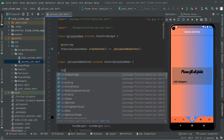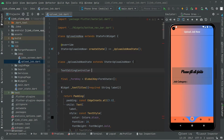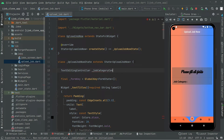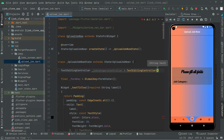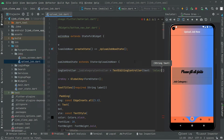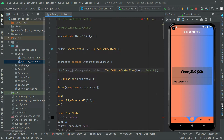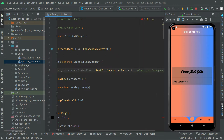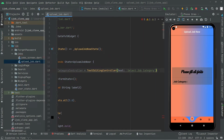Right in here, we will say TextEditingController and we will make that private — job category. We will name this as job category, as you guys know we are making this for the job category. Controller equals TextEditingController, and set the text — in text we will say 'Select Job Category'. Add it and put a semicolon.